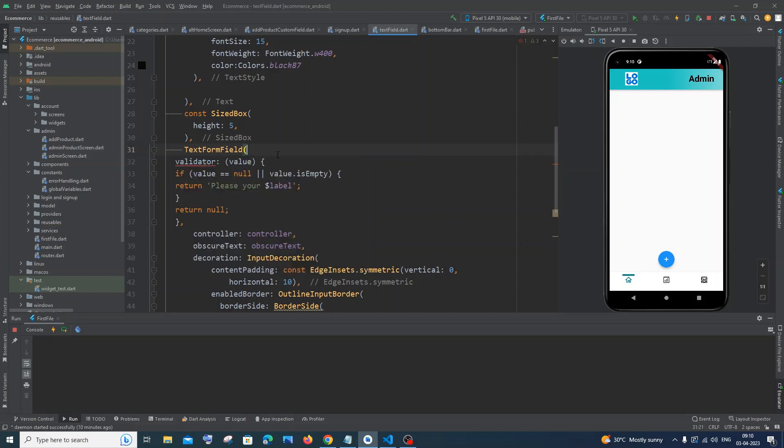So here you can see right now the error has gone, because only TextFormField has this particular property. So if I just run it, it will run now fine. There are no errors over here.